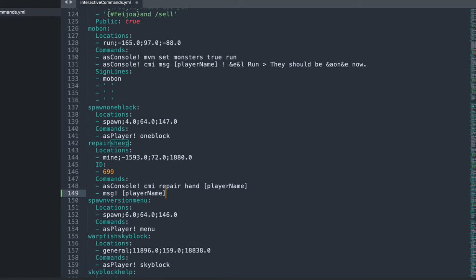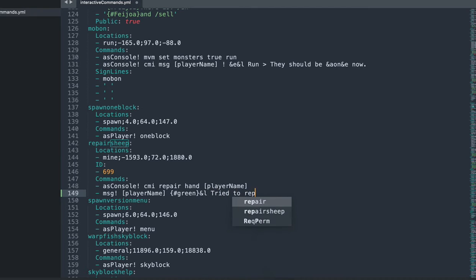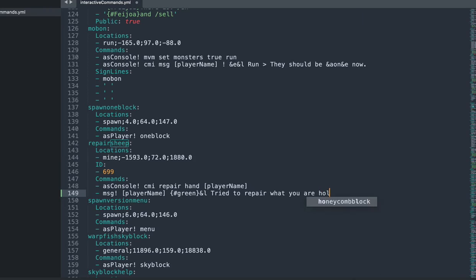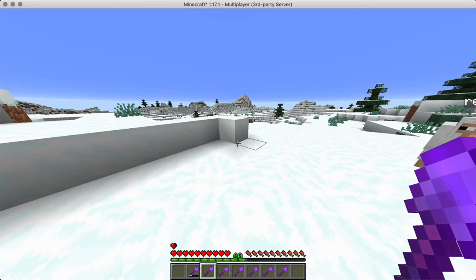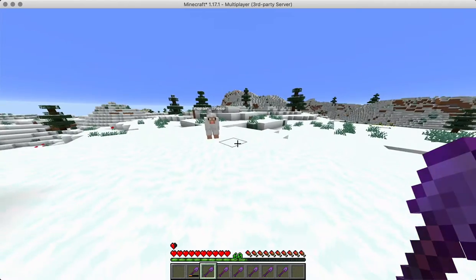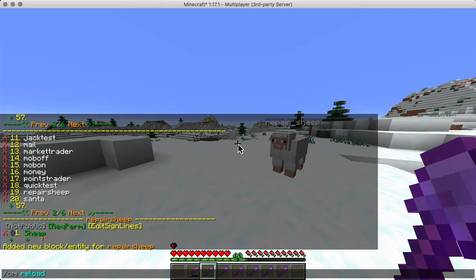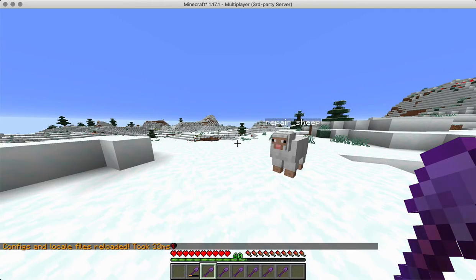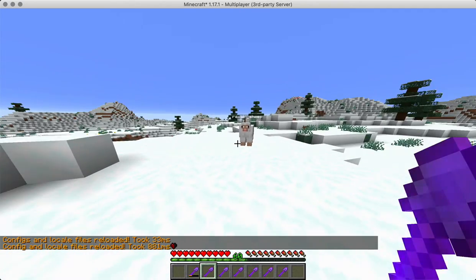We can also add something here like a message for the player name. That is green and bold and says try to repair what you are holding. Alright. Now this is edited in the file, so we are gonna go with CMI reload. And we are done.